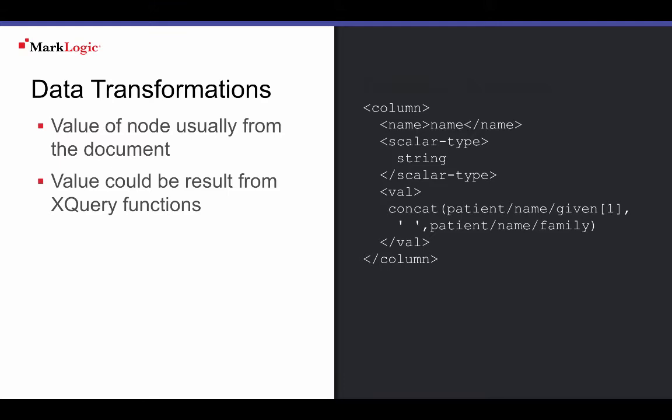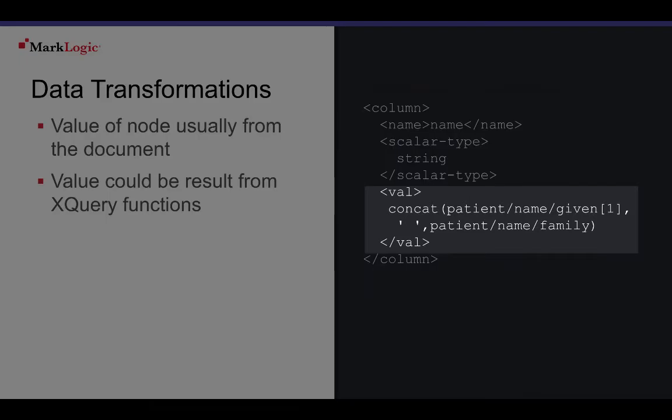Template values are usually results of path expressions to XML element or JSON properties in documents. Template values could also be projected from results returned from XQuery functions, predicates, arithmetic, date, and other types of XQuery functions. This example concatenates a patient's first and last name into a name column.